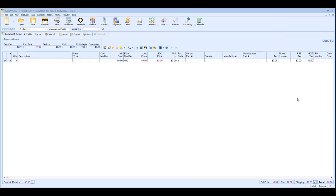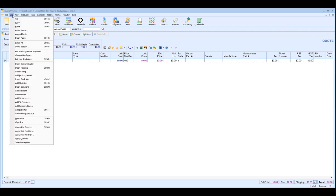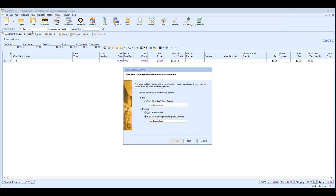So if we go back into QuoteWorks and then we click on our edit menu or you can right-click as well and choose Paste Special, this will open up the Paste Special Wizard window. From the Paste Special Wizard, you'll have three options.